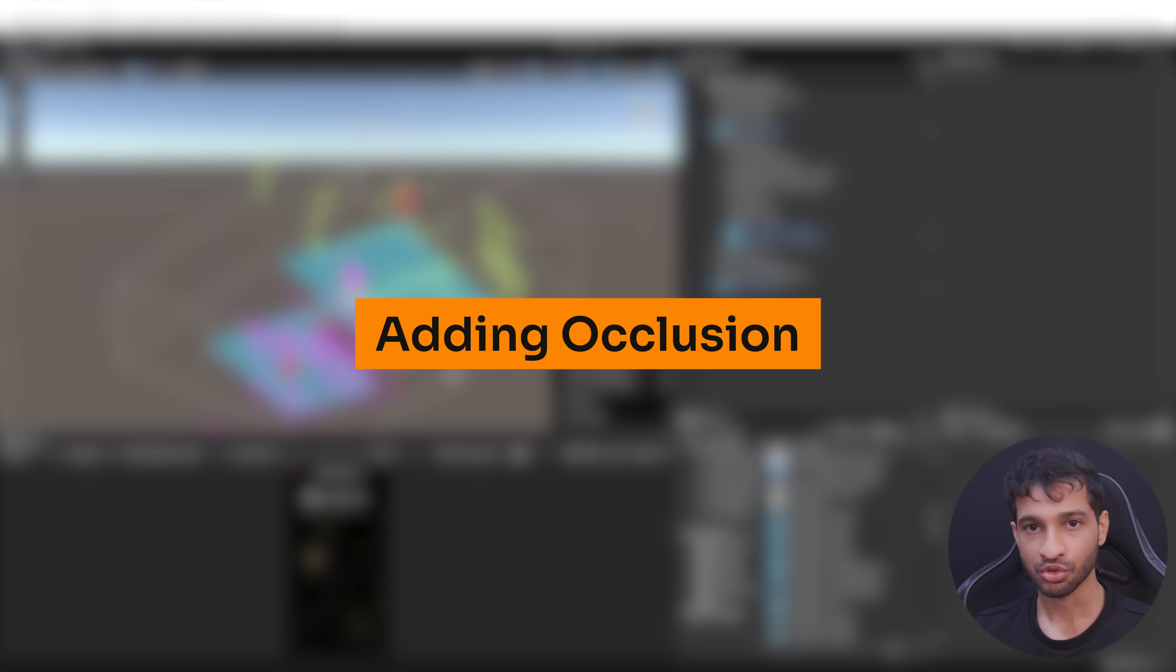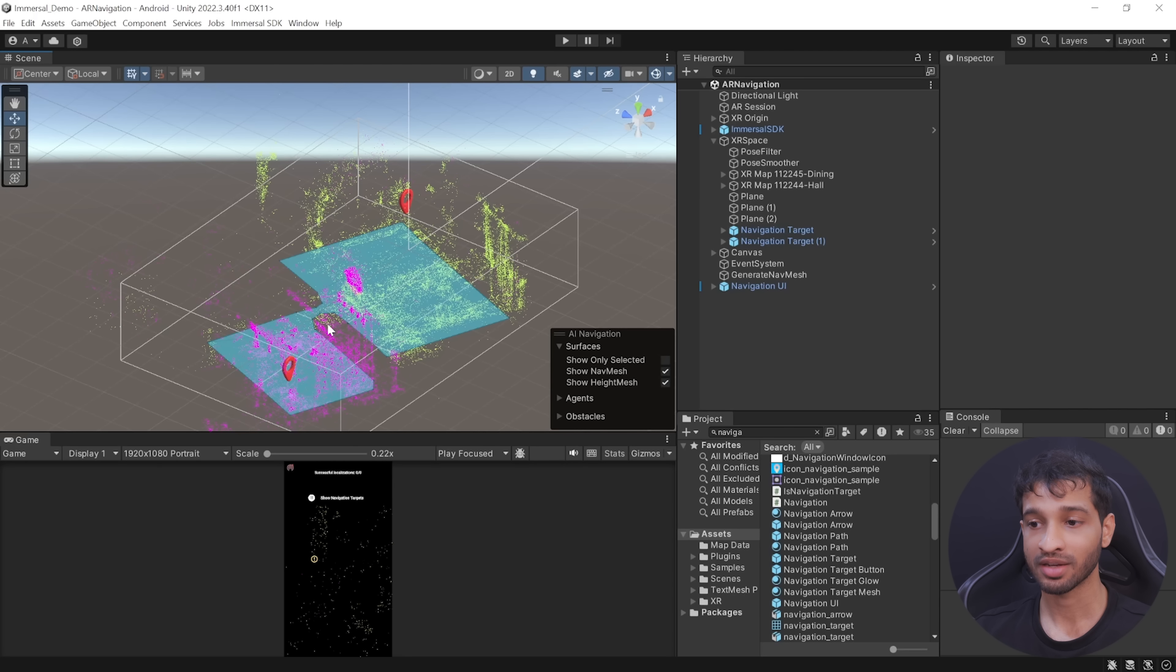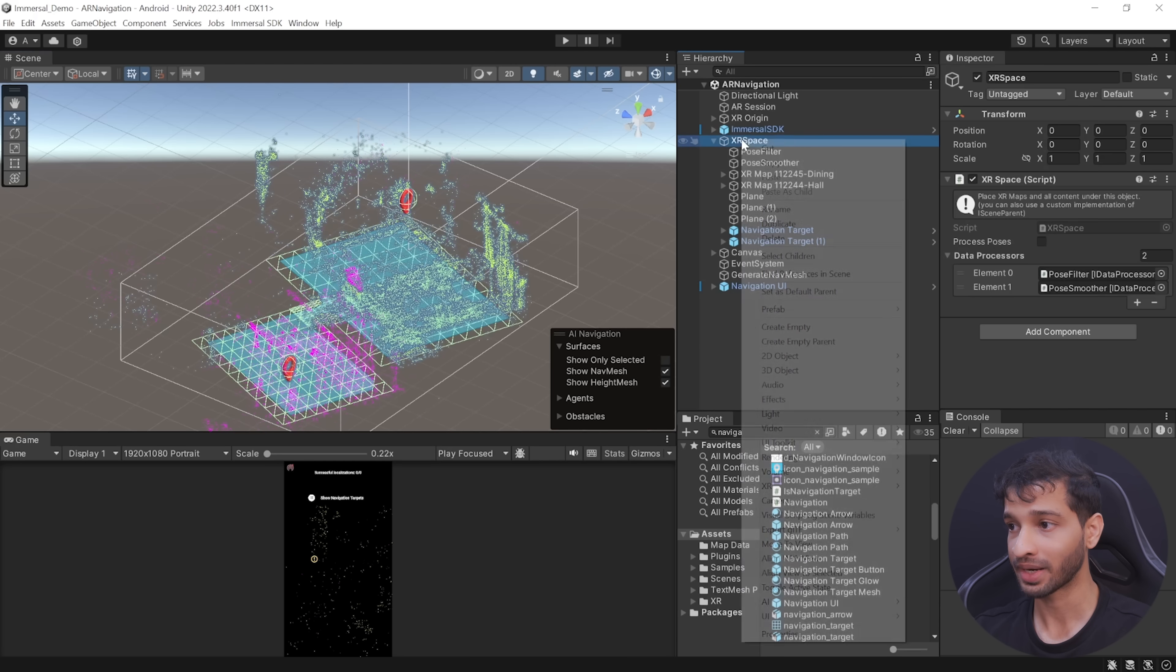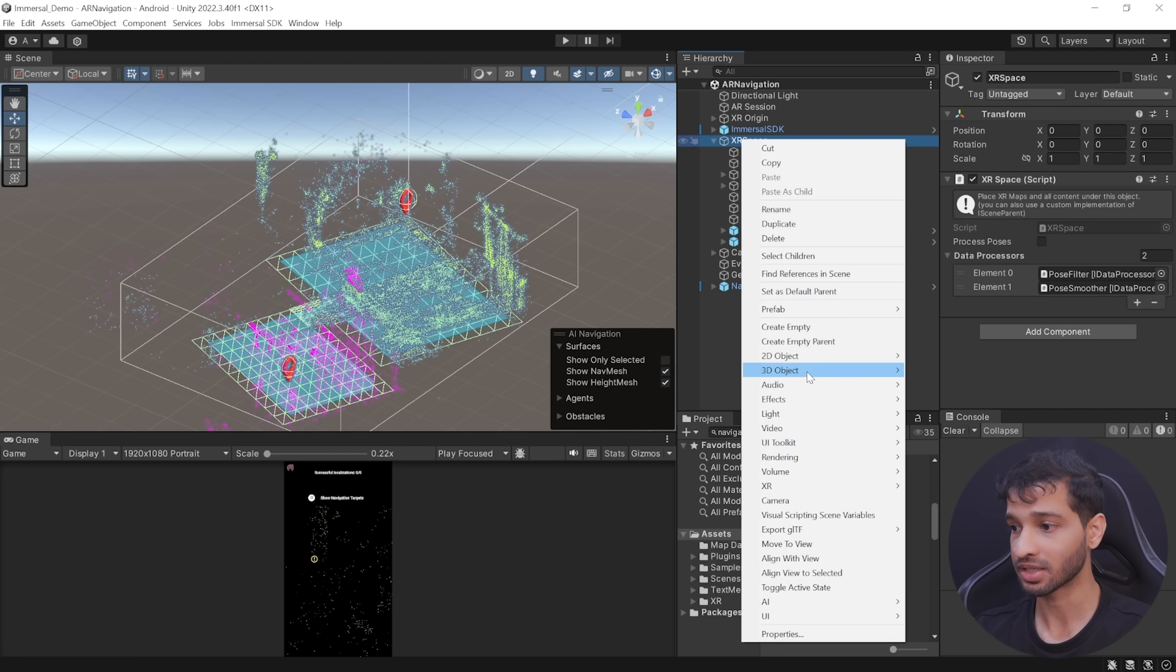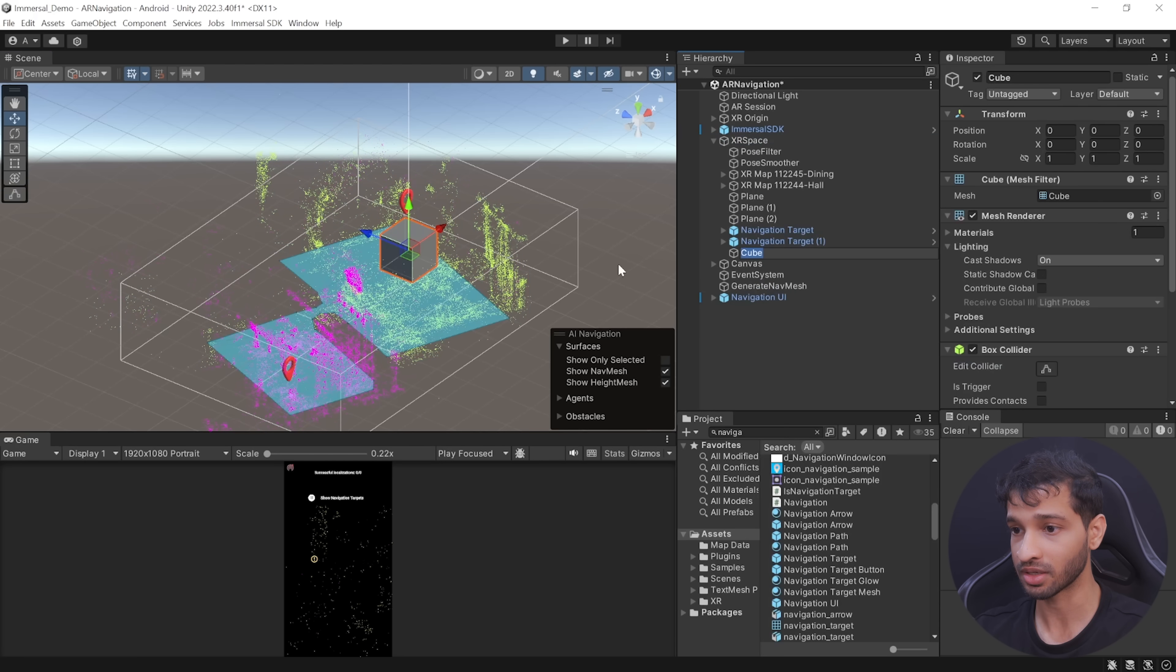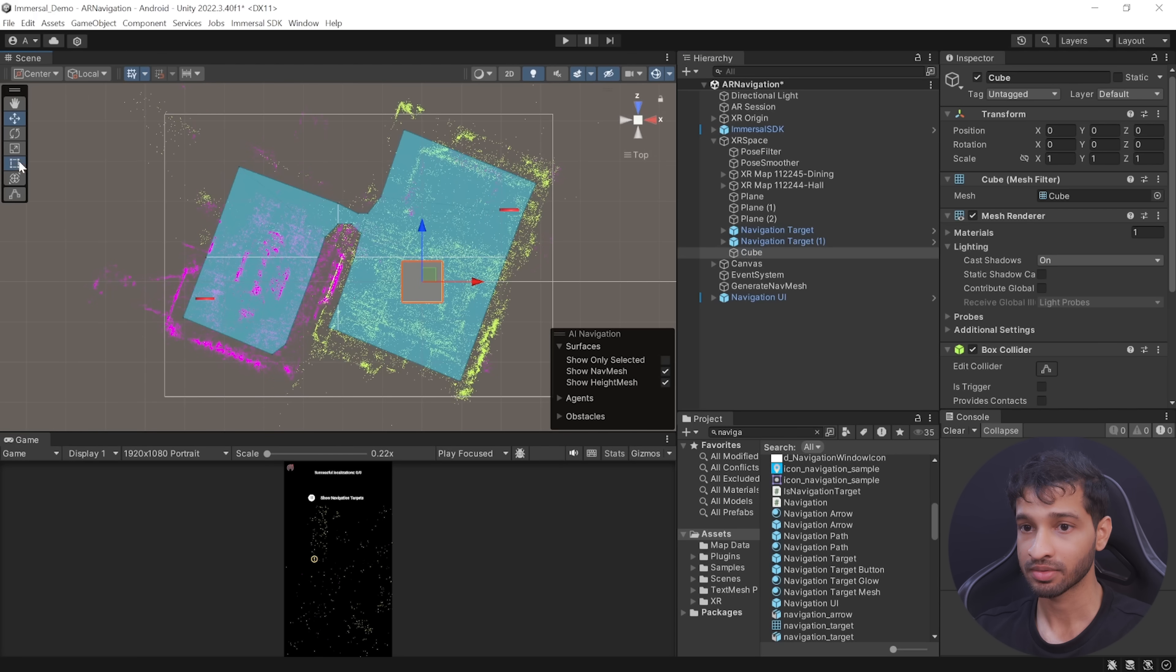Now to make the experience realistic, we can create walls and add occlusion material to it. For this video, I'll just be creating one wall over here by right-clicking on XR Space and selecting a 3D Object as Cube, and then resizing and repositioning it.